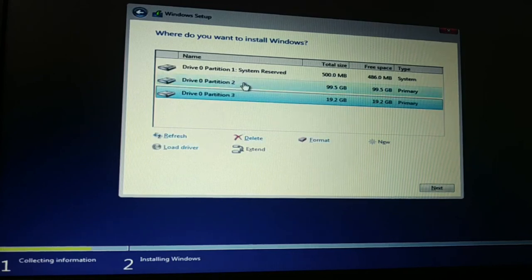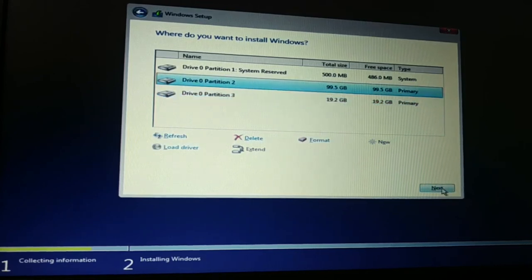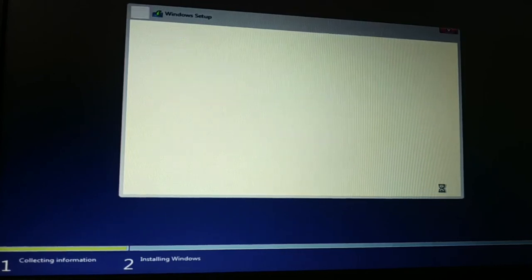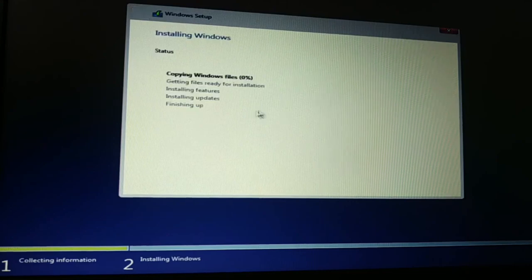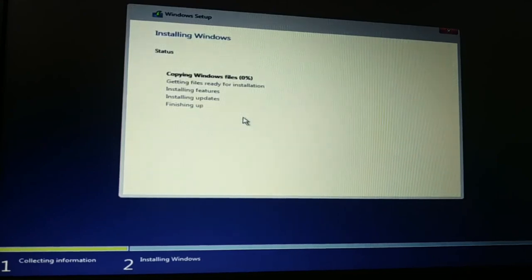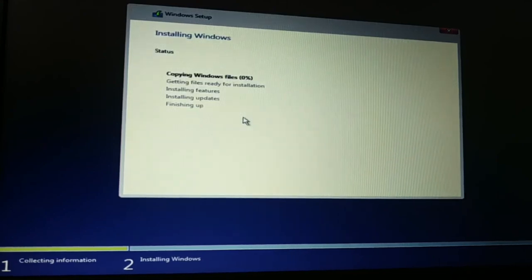And I'll just install the operating system over here. Click on next. And now you can see guys, it is installing.